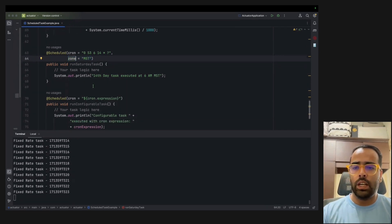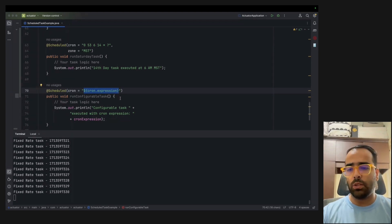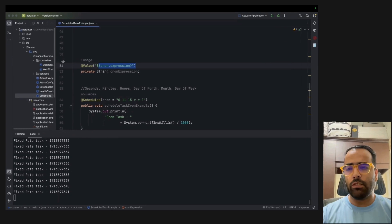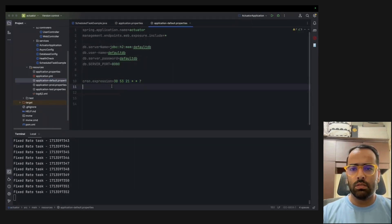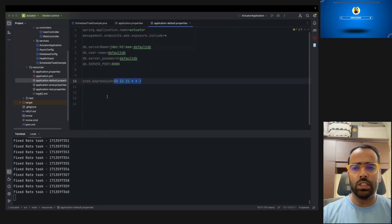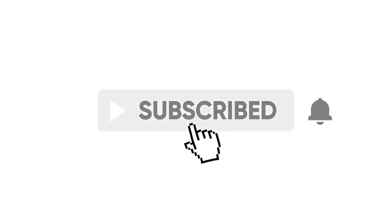You can also use timezone with the zone parameter for production scenarios needing a specific timezone like MST. Instead of hard-coding the cron expression, you can fetch it from application.properties or application.yml — as discussed in the last video about environment variables. This way, if you need to change the schedule in the future, you just update the application config file and it updates everywhere the cron expression is referenced.